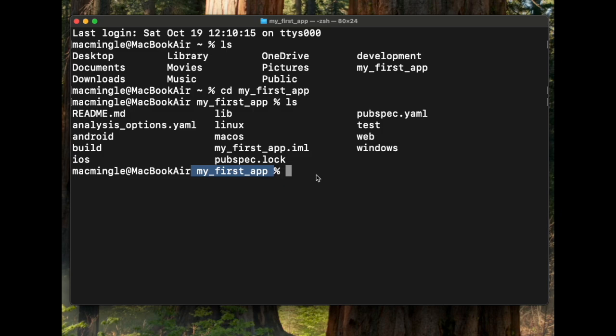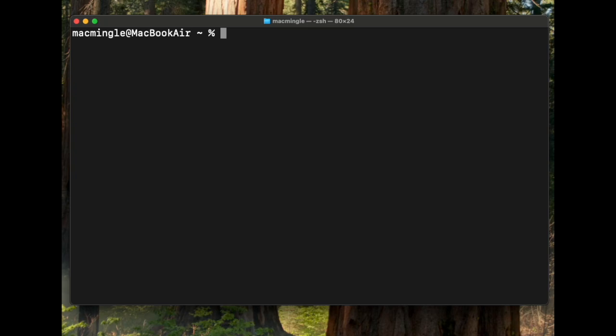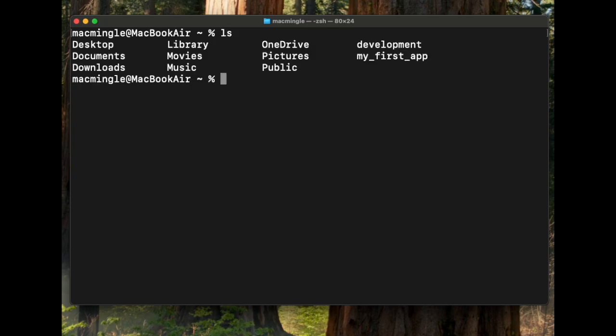Now if we type in the command cd, it returns us back to the root directory. The command clear clears the screen. Once again, let's do ls and we can see the contents.